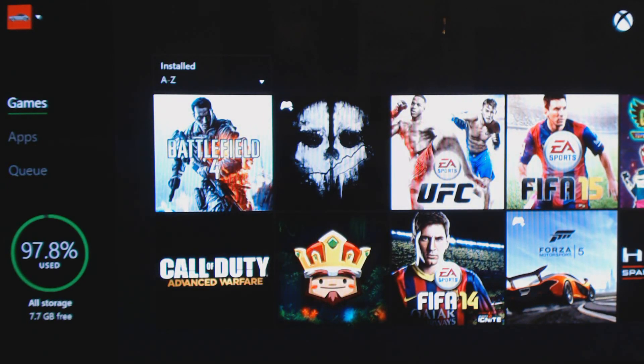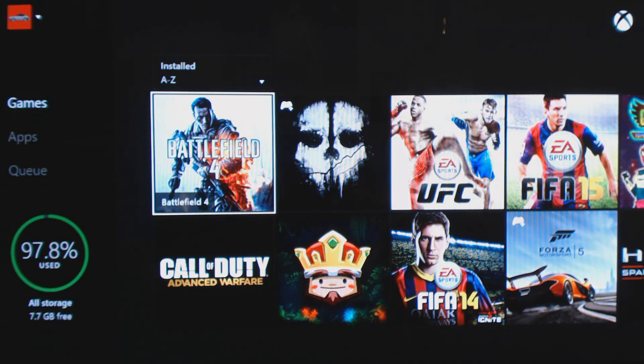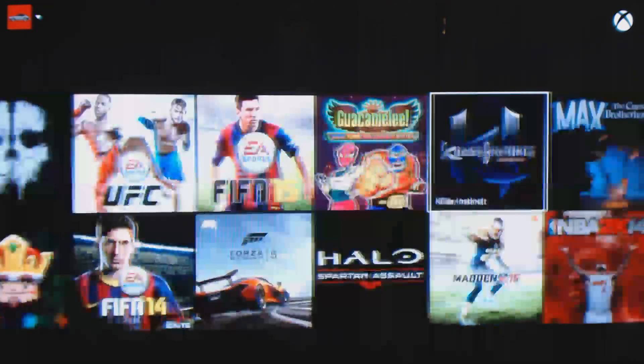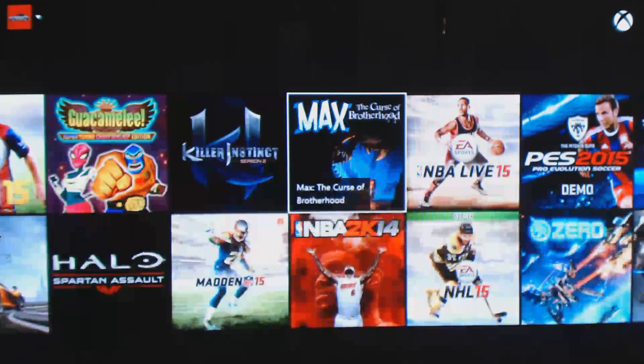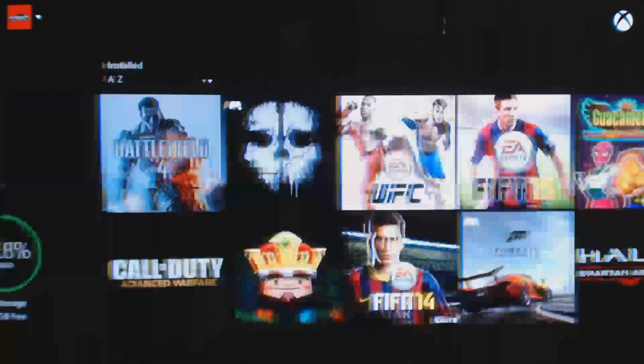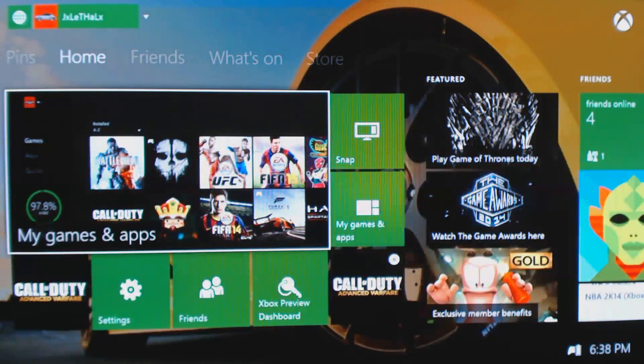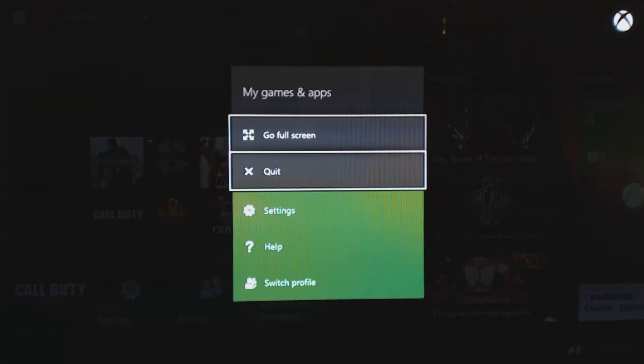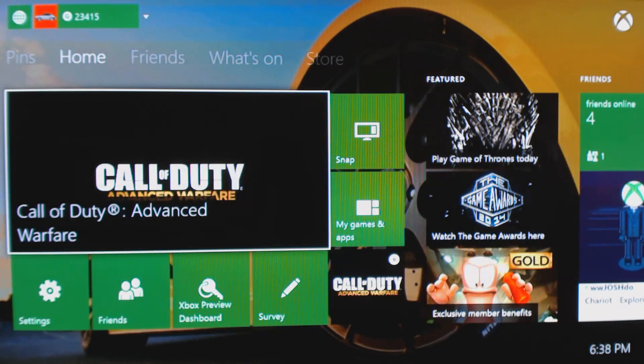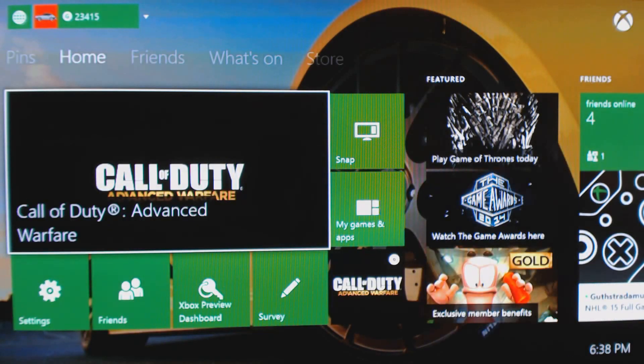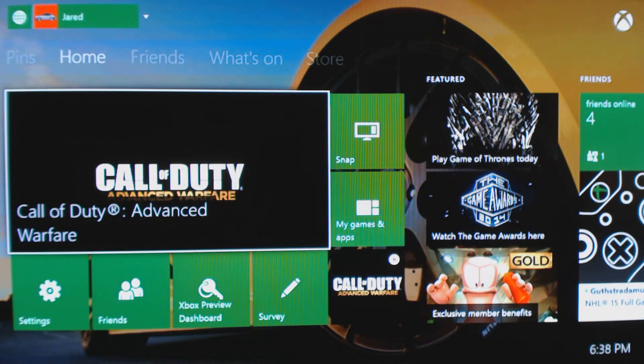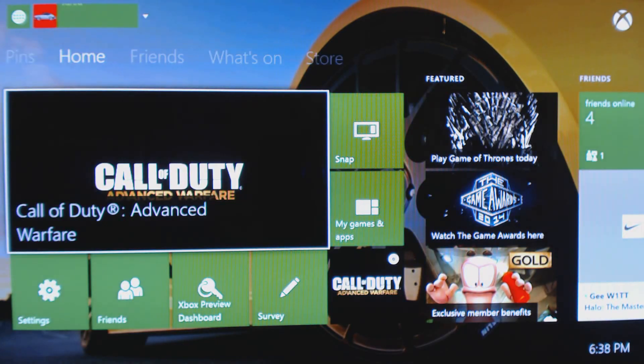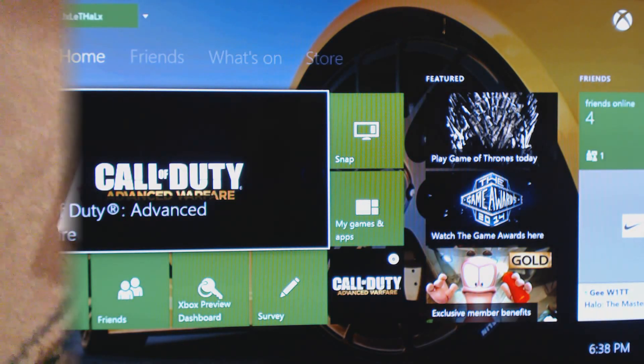So you can see here I have 7.7 gigabytes free, so not really much at all. 97% of my storage is used. I did take a few demos off and stuff, but I really don't want to sell games just to have more storage space. So obviously I think it's time to get an external hard drive if you're like me and you use a lot of games.